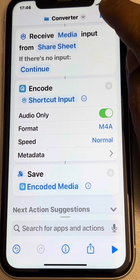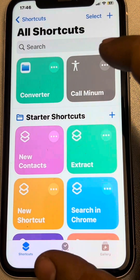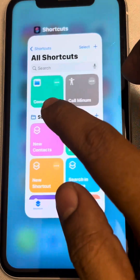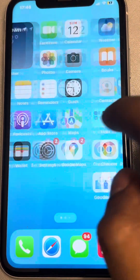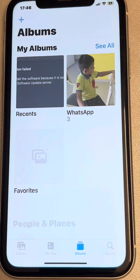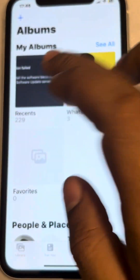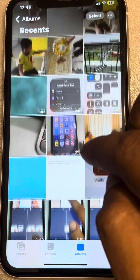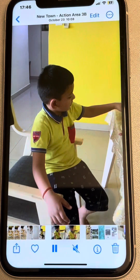Tap done — you've created the 'Converter' shortcut. Now let's see how to use it. Just open any video in Photos — any video you want.